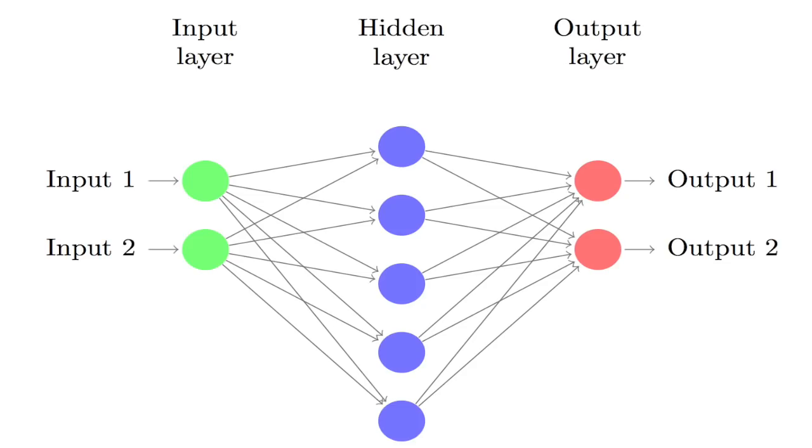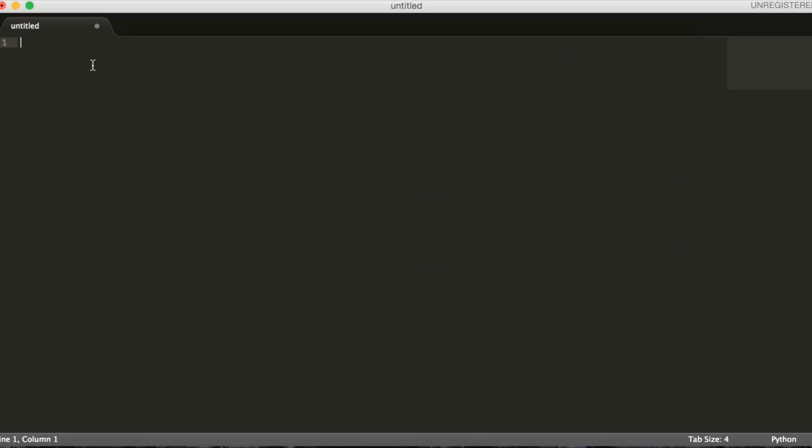So let's build our model, a three-layer neural network in Python. We'll want to start off by importing numpy, which is my go-to library for scientific computing in Python.